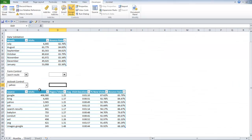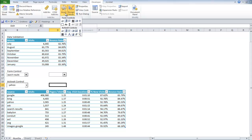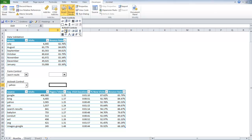Then you're going to go back to the month sheet and you're going to go to insert combo box. And it's going to be under the active X controls, not the form controls.